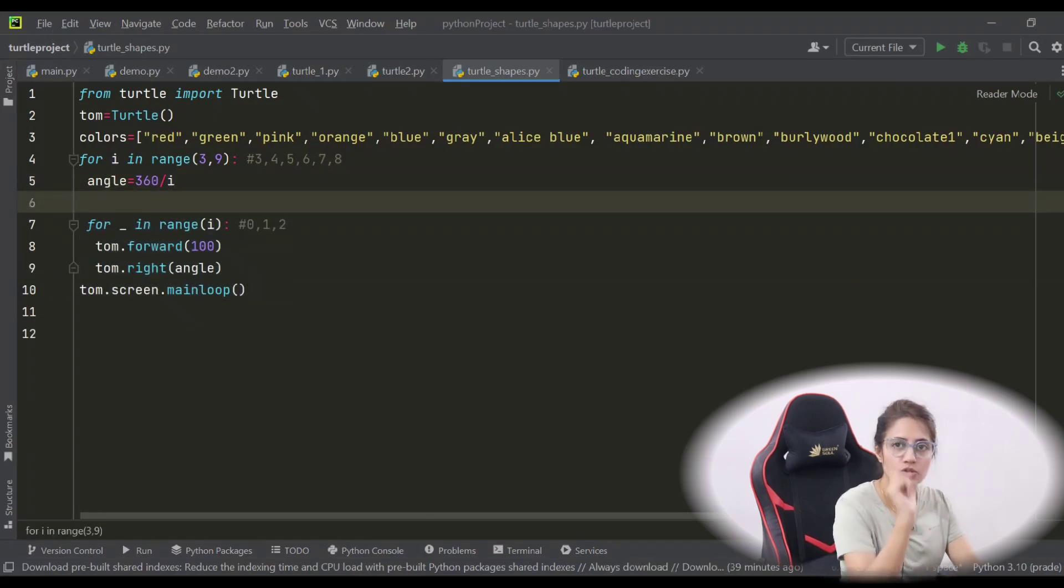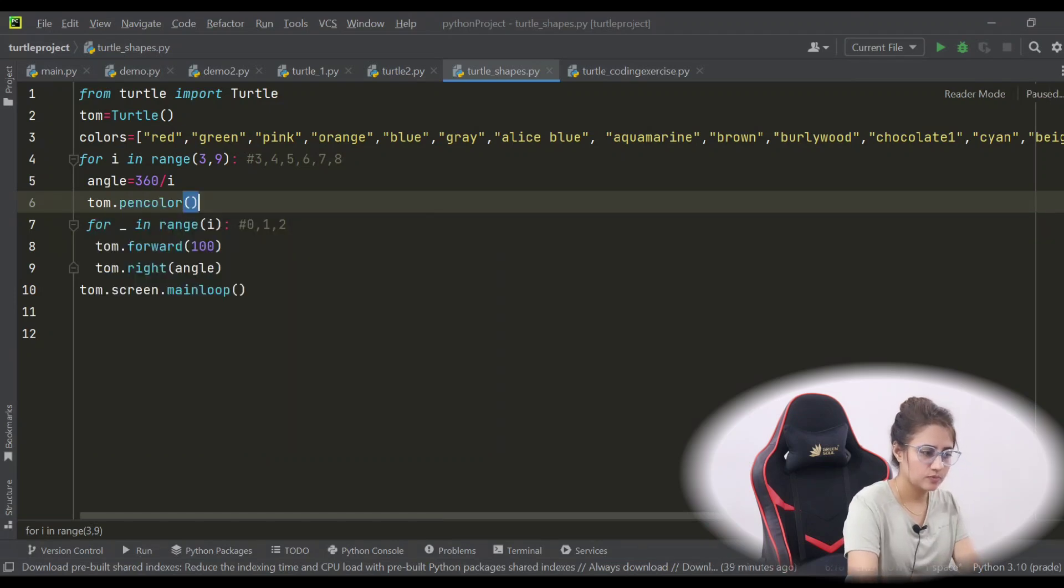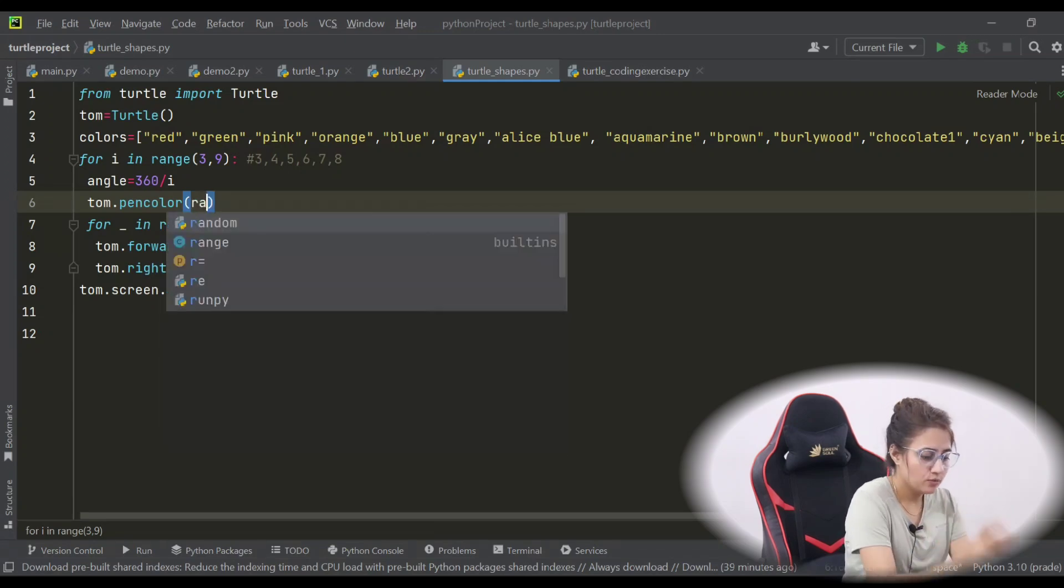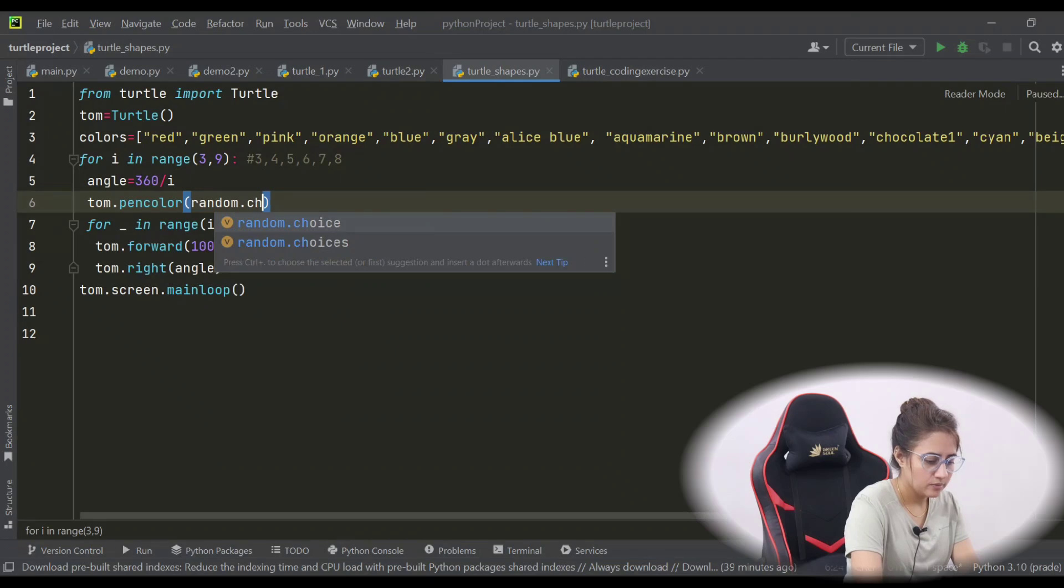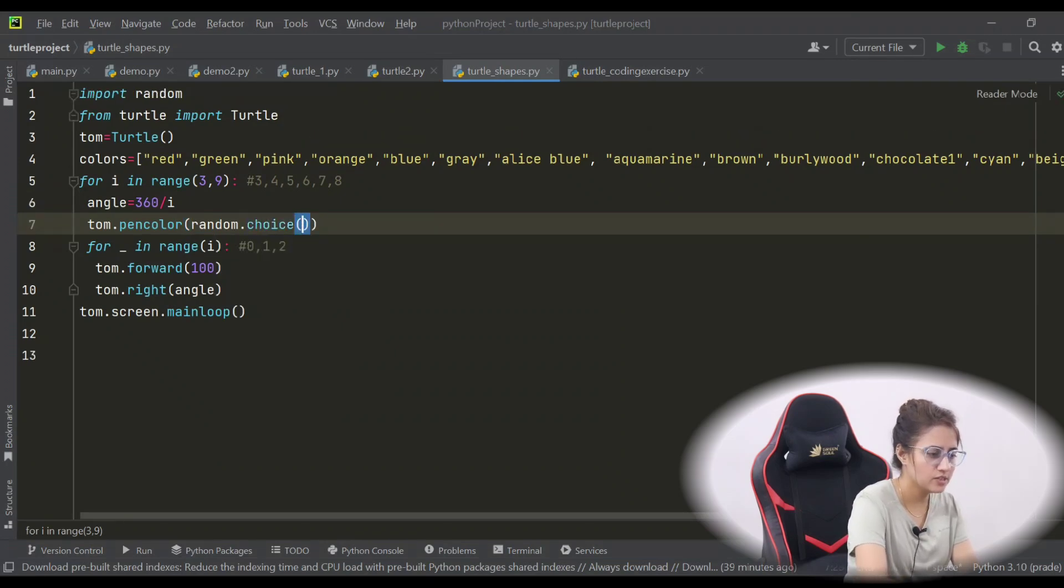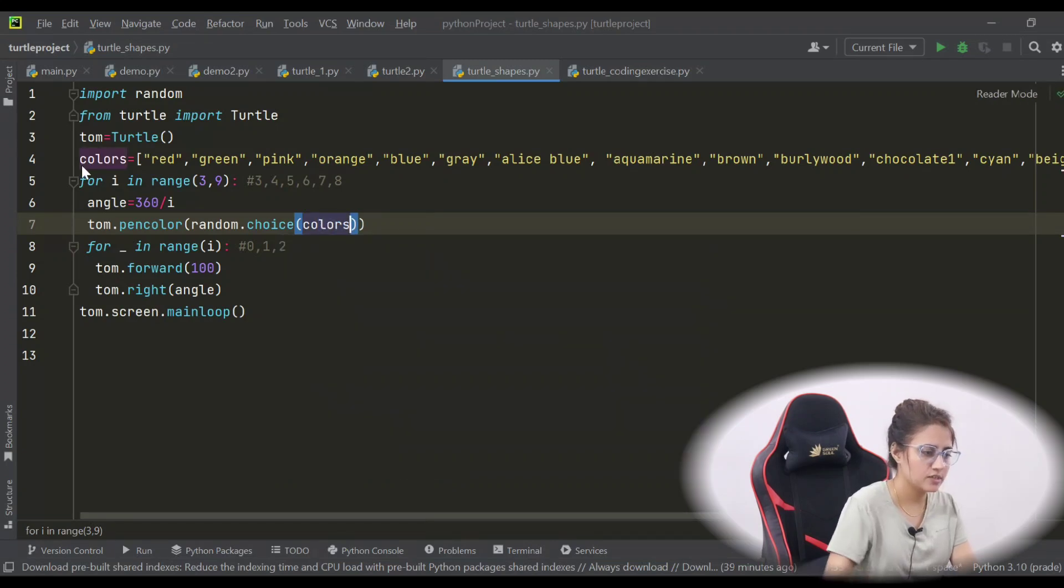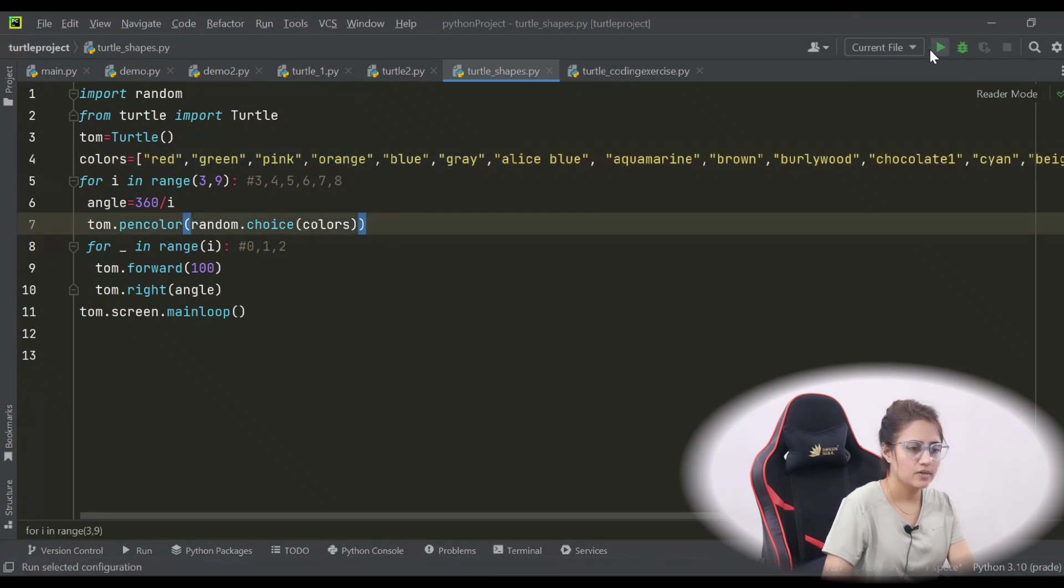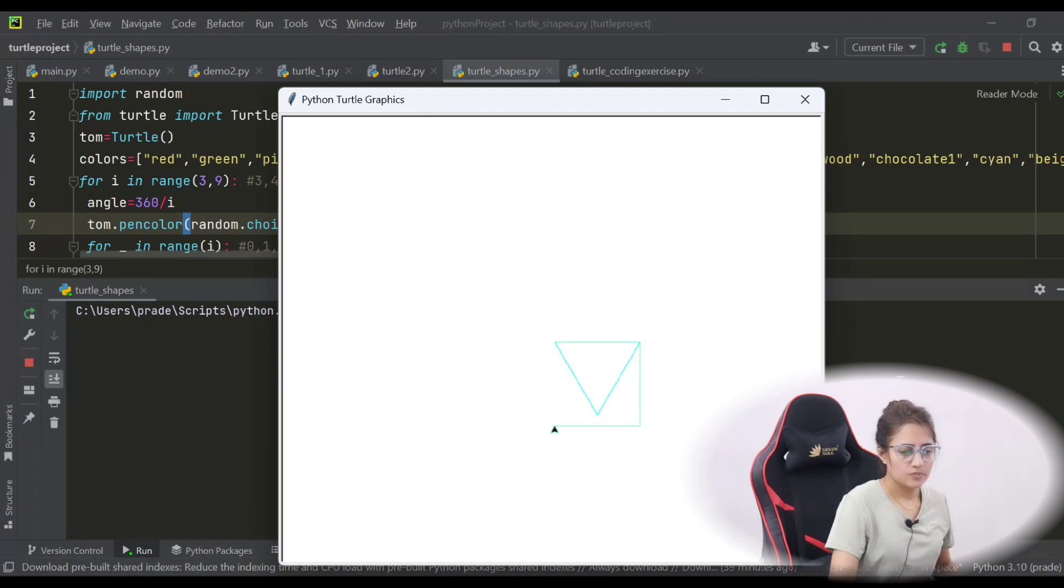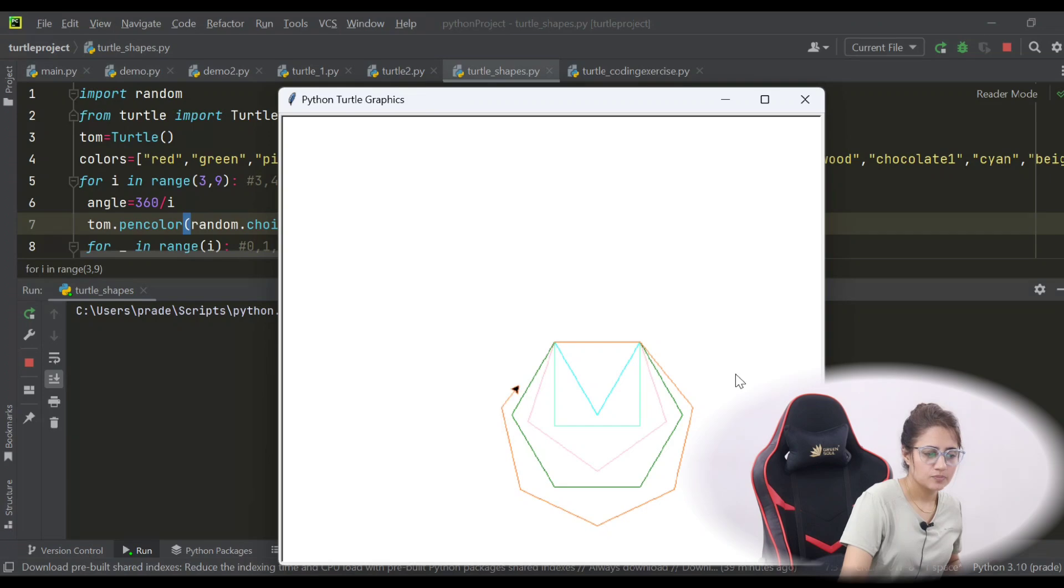So like this I have this list of colors, many colors I'm having here. So randomly I'm going to choose from these colors. Every time I draw a shape - for triangle different color, for square different color. So after calculating angle, when you are going to draw actual shape, this is the thing. So before this for loop, let's choose a color. tom.pencolor, but we are not providing here any specific color. You have to choose randomly. So random.choice, and in this we can just provide the name of the list colors. So from this list it will choose randomly any color. Let's run this and see. Every shape is in different color.